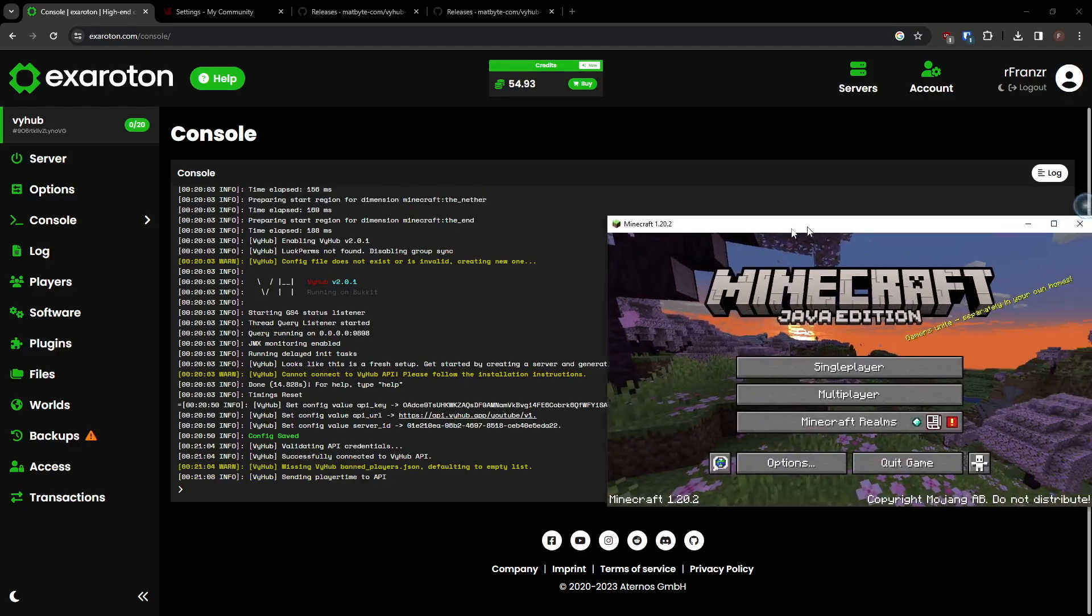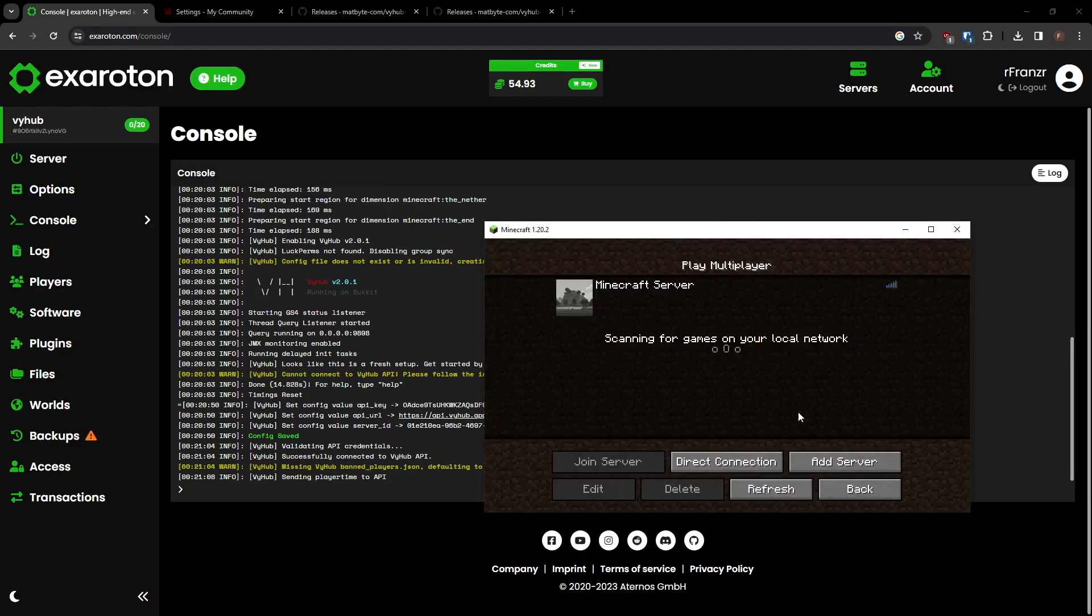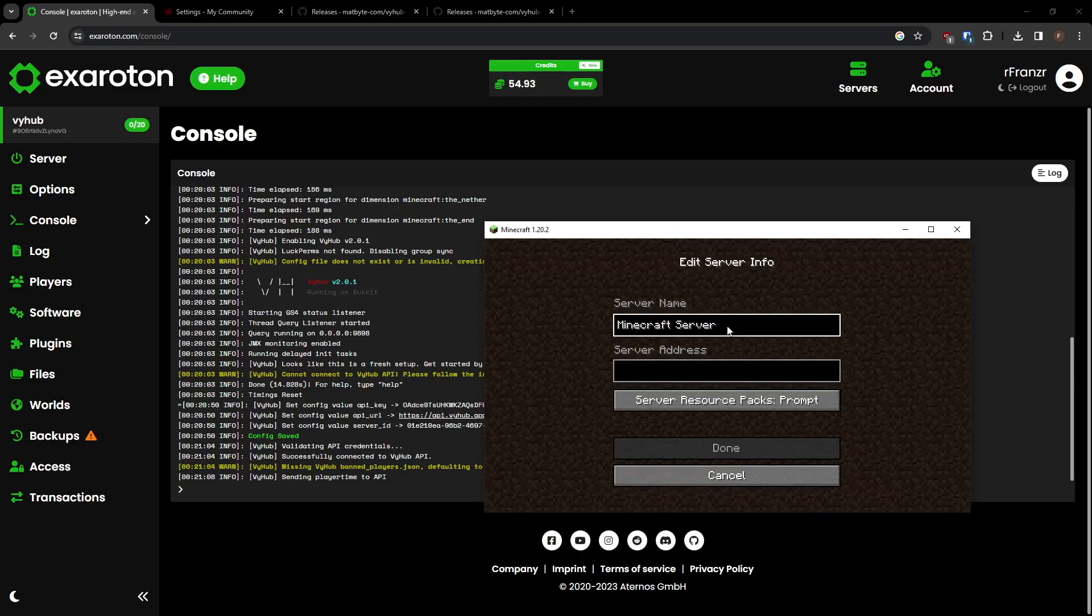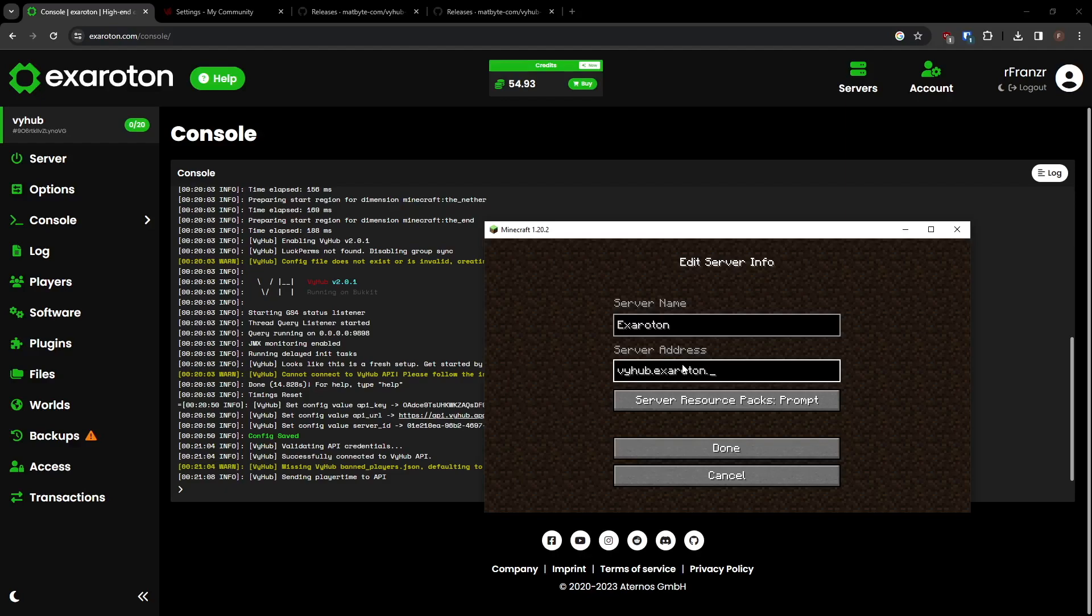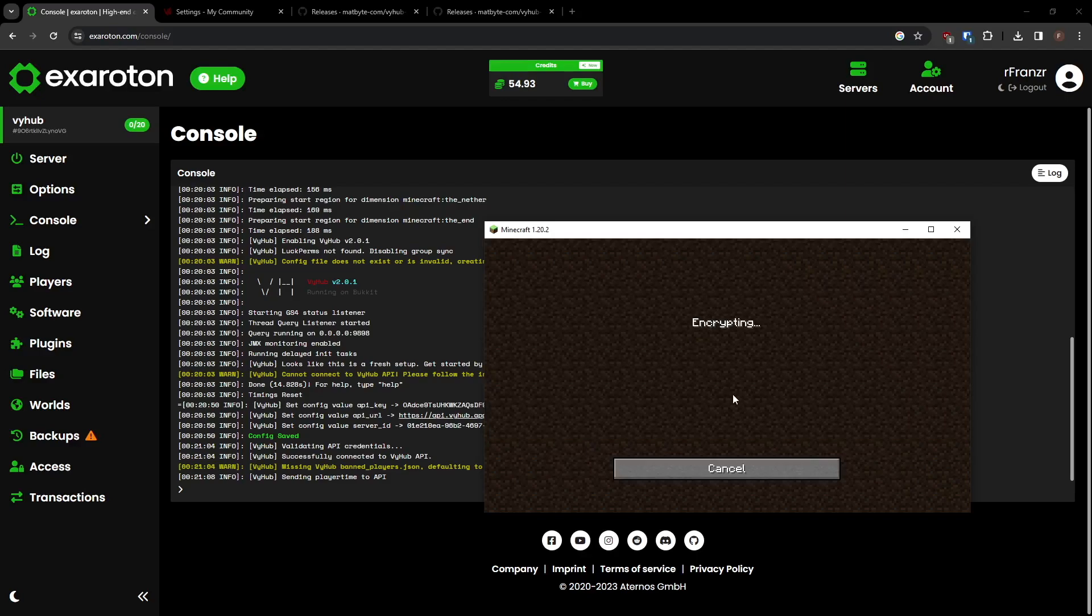To access your server, open Minecraft and click on Multiplayer. Choose Add Server and define a name for your server. Enter the server address displayed on the Exaroton main dashboard. You are now able to join your server.